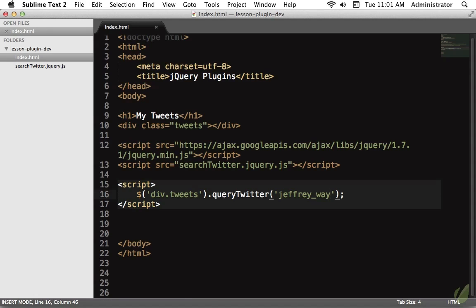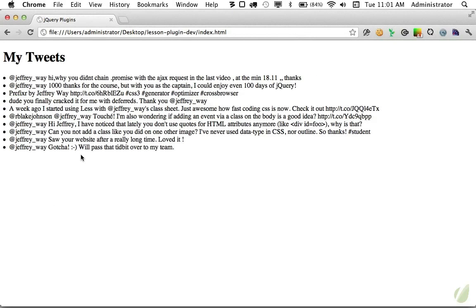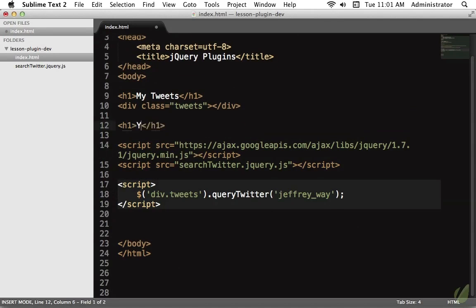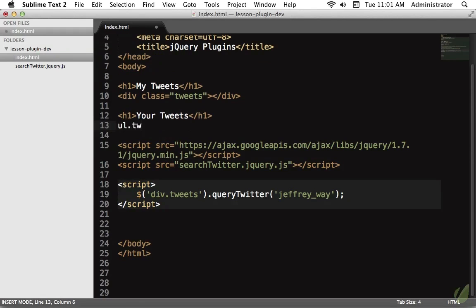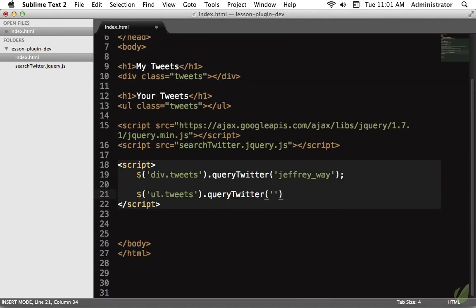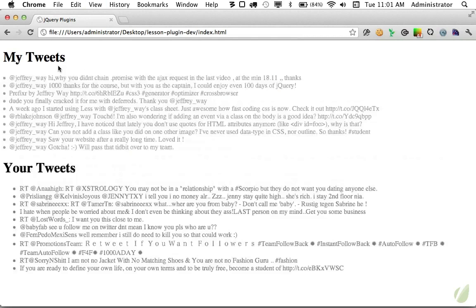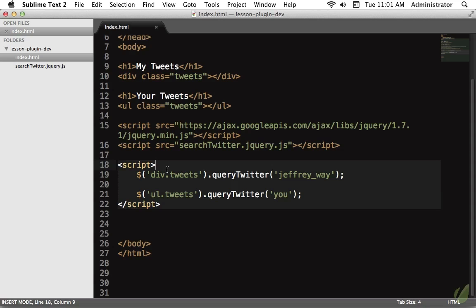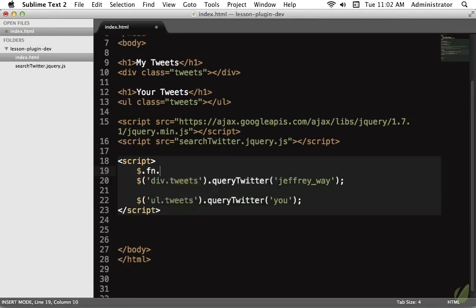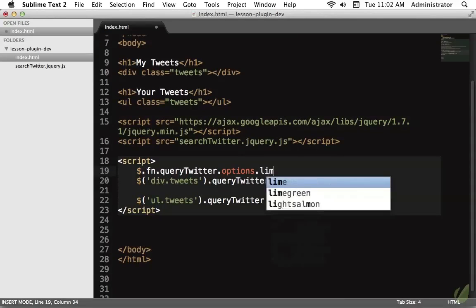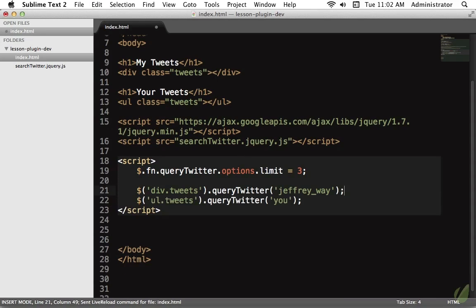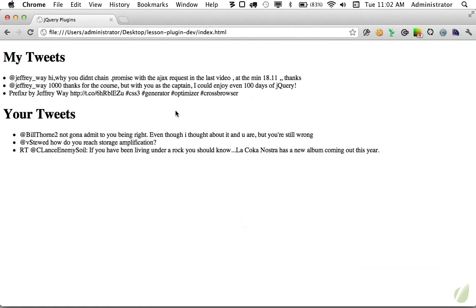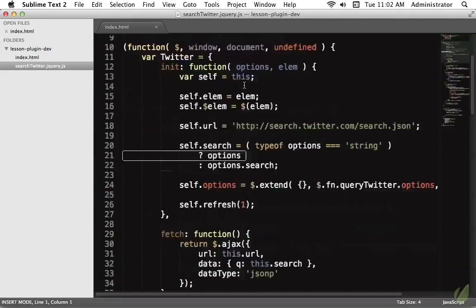What if you want to use this plugin often but don't want to pass an object every time — for example, by default around 10 tweets are returned, but you always want 3? Some plugin options are immutable, meaning you have to override them every single time. But this plugin allows us to set defaults — we can access queryTwitter's options on the jQuery prototype, set the default limit to 3, and now we don't have to pass an object and override the limit every time we call this method.